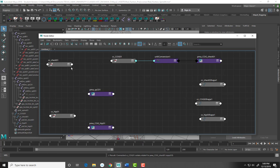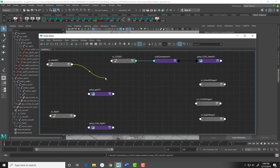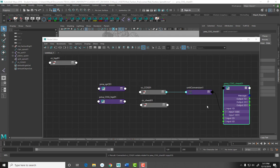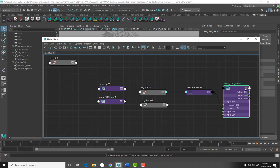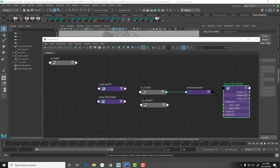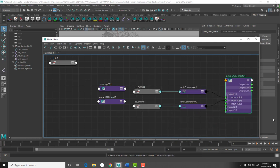Next we're going to connect the output of CC_chest_01's rotate Y and connect it to the input of PMA_COG_chest Input1D[1]. To get access to Input1D[1], you'll see these little three lines on the node. If you click once you'll see more options; click twice for even more. You need to click those lines to expose Input1D[1] — it won't show up when you try to connect otherwise. So we connect CC_chest_01 rotate Y to Input1D[1].